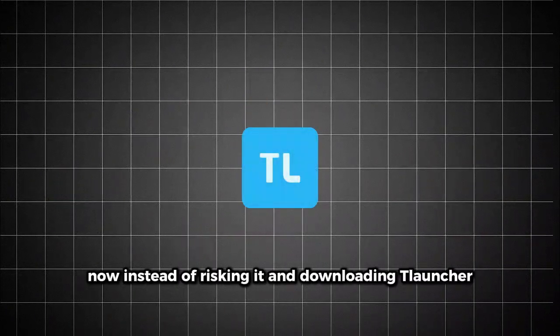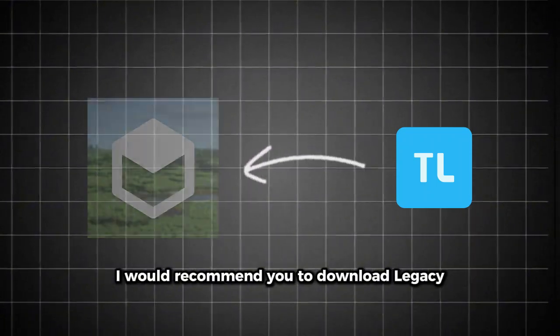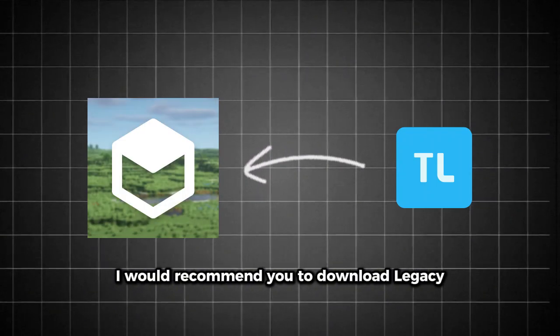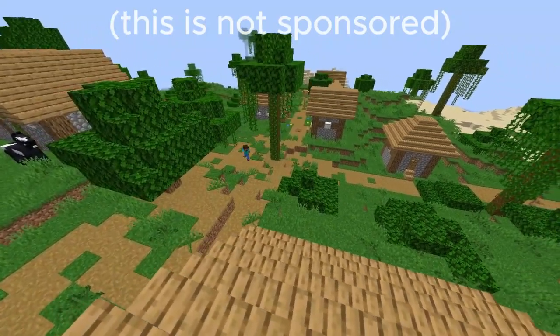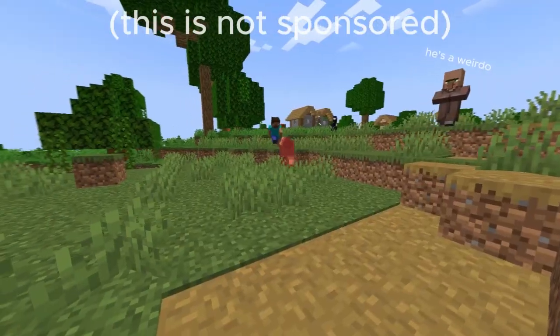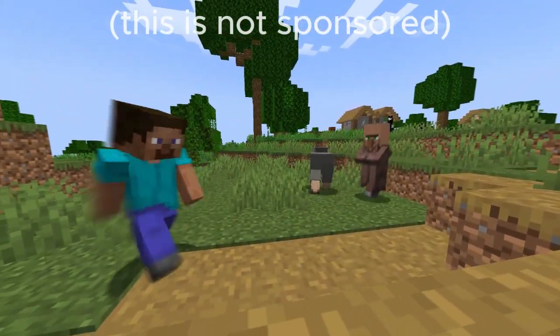Instead of risking it and downloading TLauncher, I would recommend you to download Legacy Launcher. Legacy is a better, safe Minecraft launcher which can do everything the exact same way that TLauncher does, except spyware. And to download it is very easy.